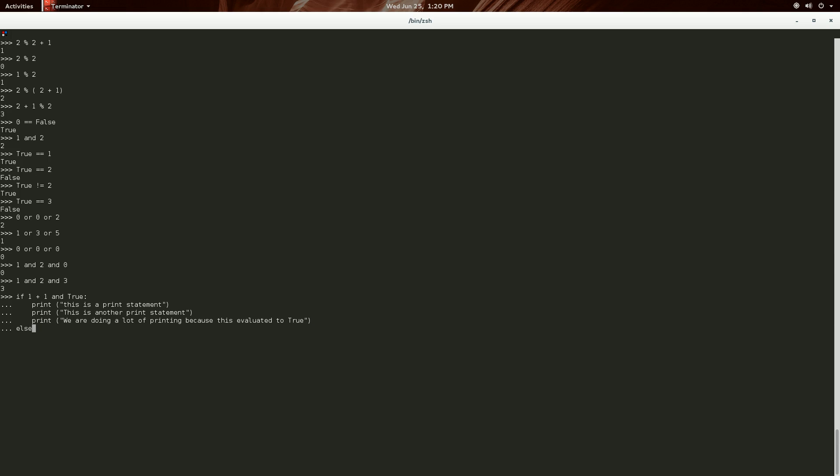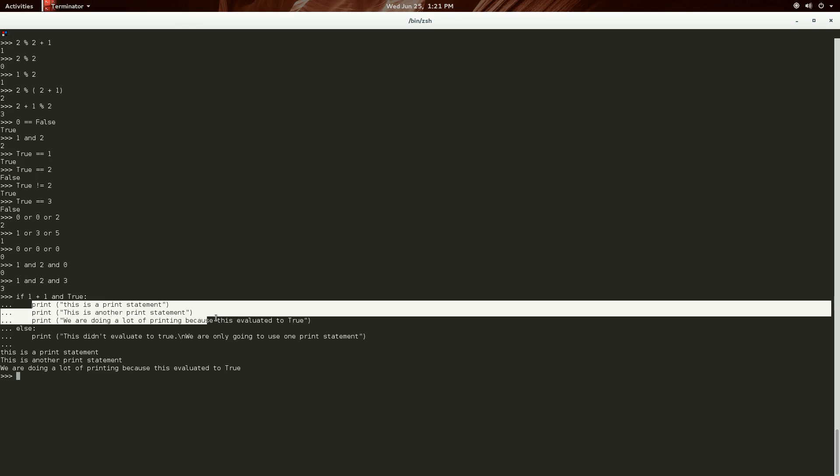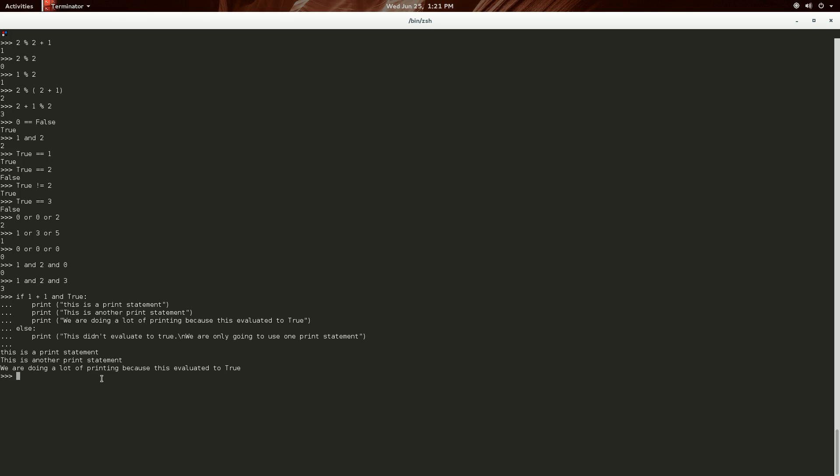And then, else. One, two, three, four. Print. This didn't evaluate to true. And then, we can actually use a new line character. We are only going to use one print statement. And then, as you see, one plus one and true. It all evaluates to true. Or a non-false value. And so, it executes these three print statements right there.